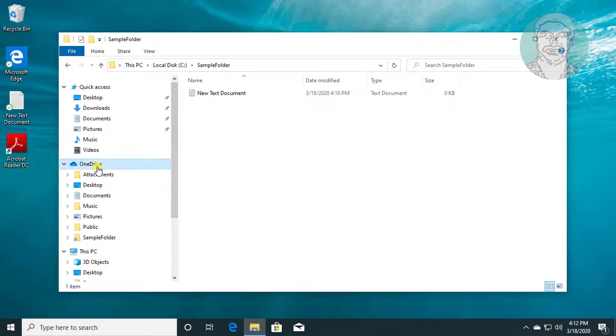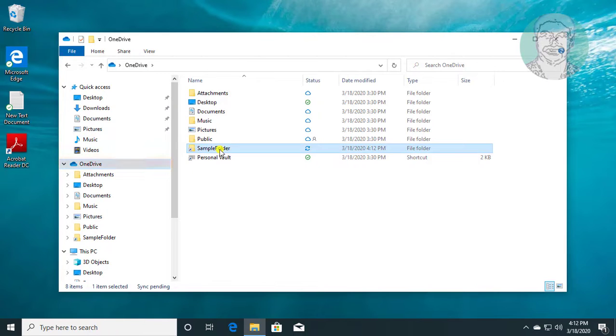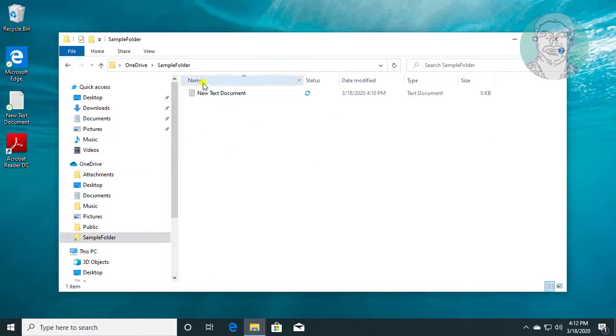Open OneDrive. The sample files folder and files inside are synced.